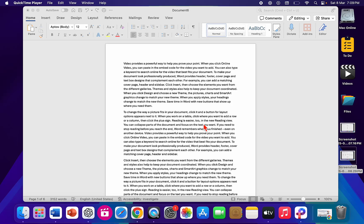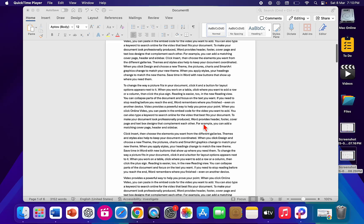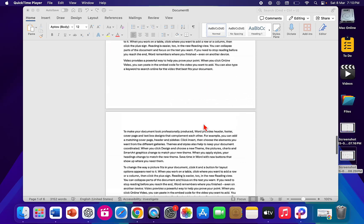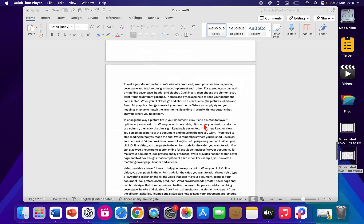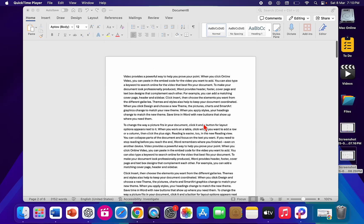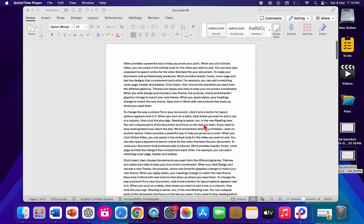Hello guys, welcome back again. I'm MJ. In this video, I'll show you how to make portrait and landscape on the same Word document in MacBook. So here I have a Word document with a lot of pages, and some pages I want to be landscape.